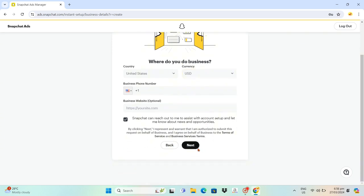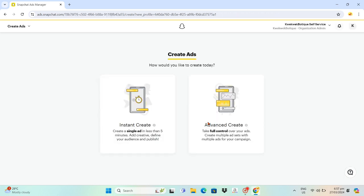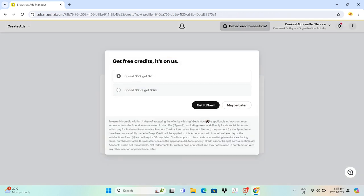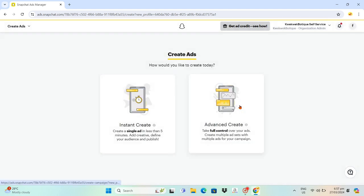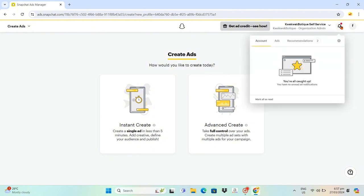You'll see 'Do you want to make this your business public profile?' You can select Use a Different Username or Create a Public Profile. For the free credits section, just ignore this. Then click on the notifications at the top right side of the screen.